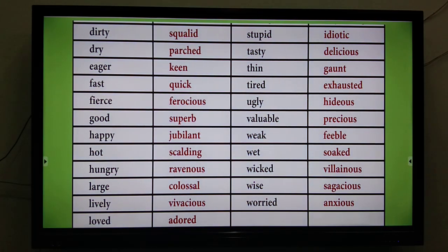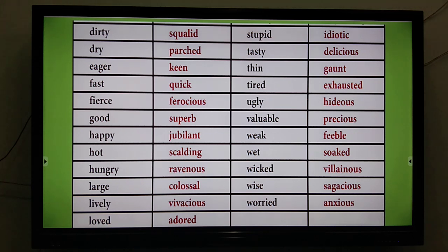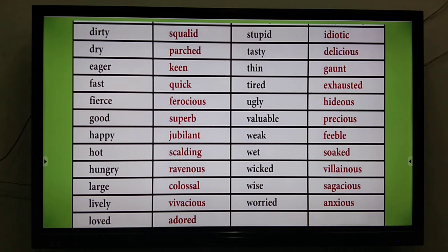So today we have learned two things: the first was approximates, and the second was intensifiers. In the next video, I will be talking about similes, metaphors, and alliterations, because all these are going to help us make our writing interesting and beautiful. Thank you.